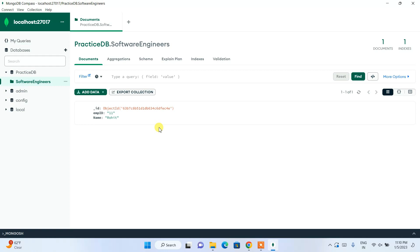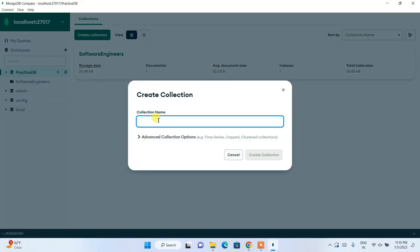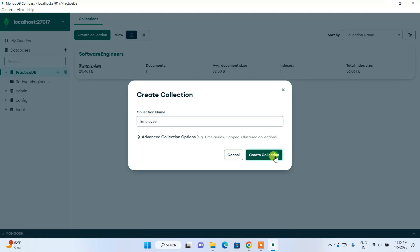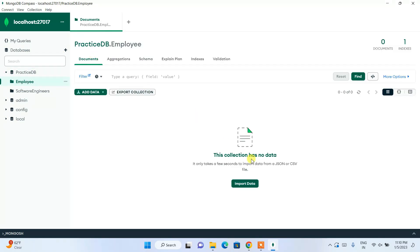Let's go back to our practiceDB. We already have the softwareEngineers collection. If you want to create another collection, just click 'Create Collection', give it a name like 'employee', click 'Create Collection', and there you go — the collection is created. You can go inside and create your data similarly.